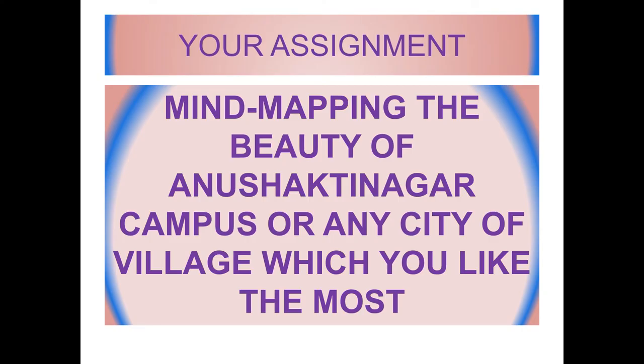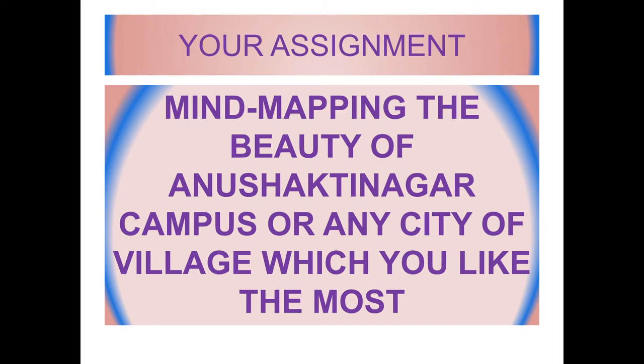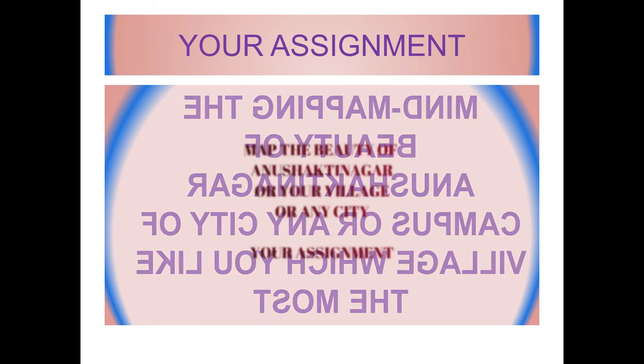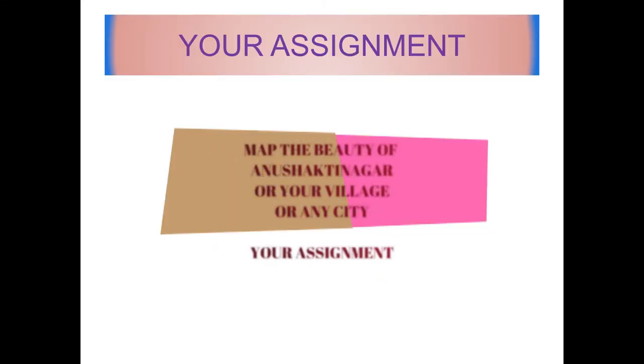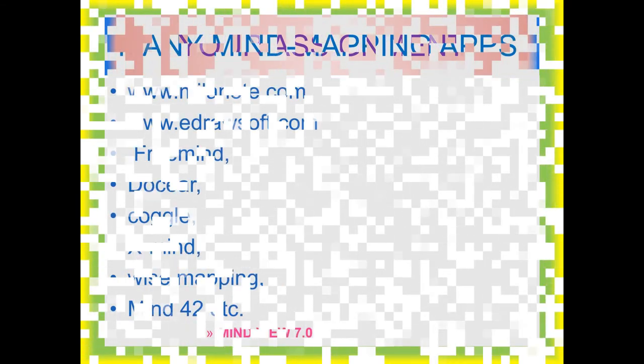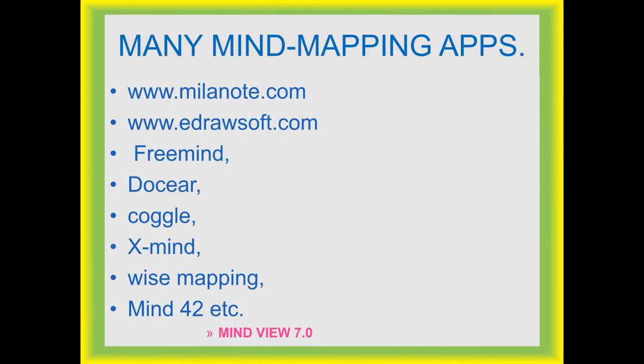So your assignment for this writing skill is mapping the beauty of Arushakti Nagar. Now we have many mind mapping softwares like Mylanode.com, edrosoft.com, freemind, dossier, coggle, xmind, voice mapping, mind42.